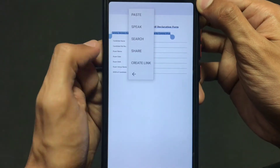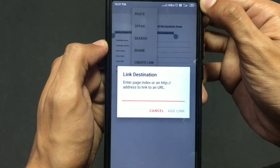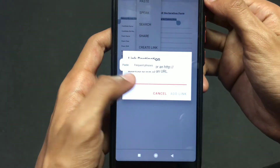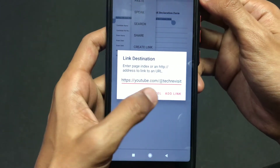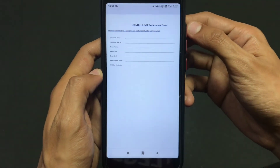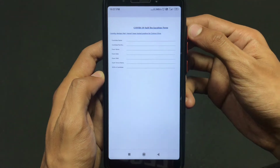Click on that and now paste your link here. I have copied the link and I am pasting it here. Now the link is done.